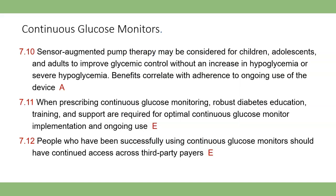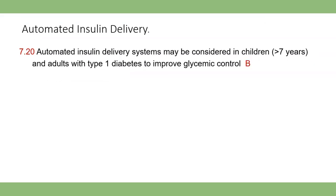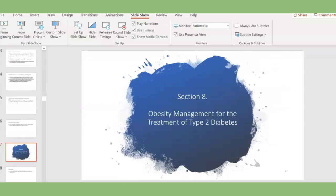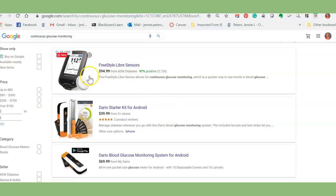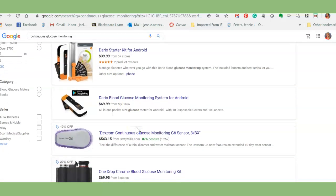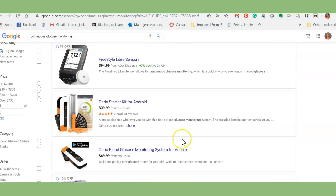There's also an intermittent scan glucose monitor as well as insulin pumps. The Freestyle Libre goes on the upper arm and stays on them. All they have to do is scan it close to their arm and it reads their glucose — no poking. Dario is very similar. Dexcom is the continuous blood glucose monitor. These are the ones I'm most familiar with. And that is it for this video.